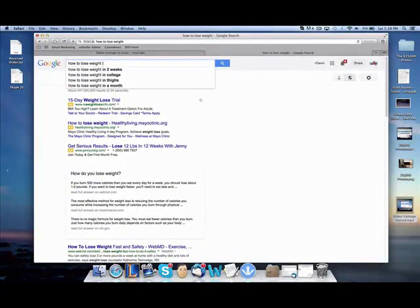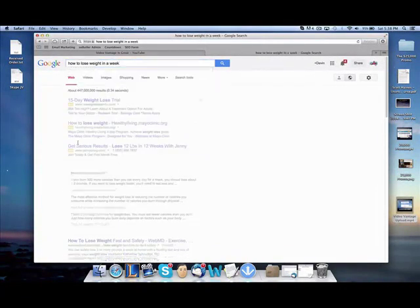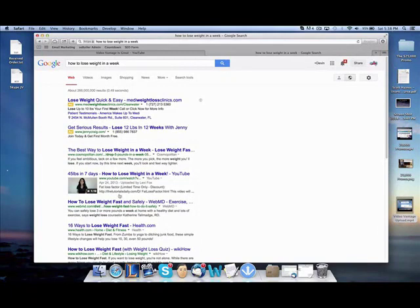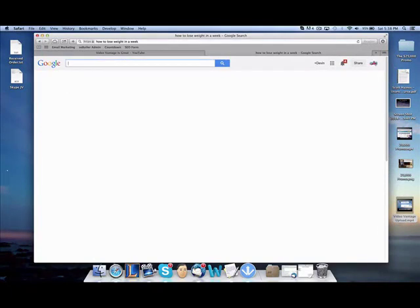How to lose weight in a week. This is a 20,000 search term. Boom, right there, number two. Let's see. That's pretty much all there is to it, guys. Thanks for watching, and hope you enjoy it. Can't wait to see you guys on the 17th.